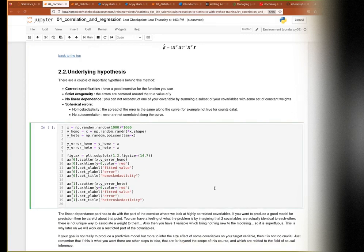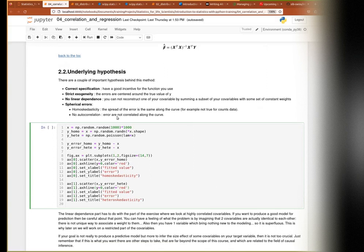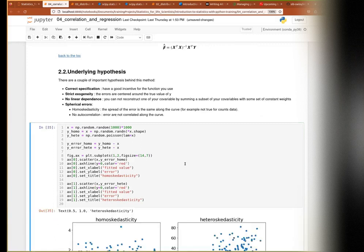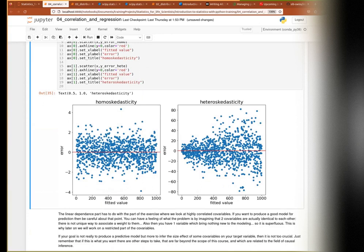When there is a linear dependency, instead of one unique optimal solution, you get a continuum of possible solutions — you can always shift one coefficient up and another down. The solution is to detect which variables are codependent and remove one of them. That usually suffices to resolve the problem. Correct specification you test yourself by plotting. Strict exogeneity and spherical errors you test by looking at the distribution of errors around your model — for example, checking homoscedasticity.